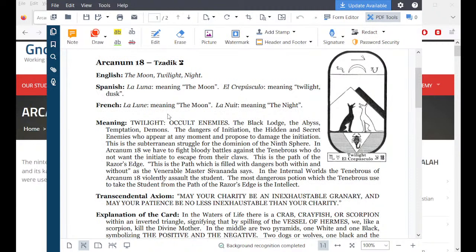The black lodge, the abyss, temptation, demons — the dangers of initiation. The hidden and secret enemies who appear at any moment and propose to damage the initiation. This is the subterranean struggle for the dominion of the ninth sphere. In Arcanum 18 we have to fight bloody battles against the tenebrous ones who do not want the initiate to escape from their claws.